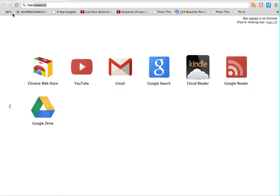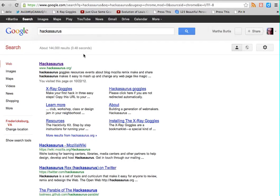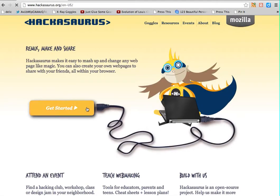Hello, DS106ers. This is Martha Burtis putting together a quick video to assist with your web storytelling unit this week. In particular, I'm going to be showing you a couple tricks using Hackasaurus, which is the site we told you about. You can get to it by going to hackasaurus.org or Google Hackasaurus and you will find it.